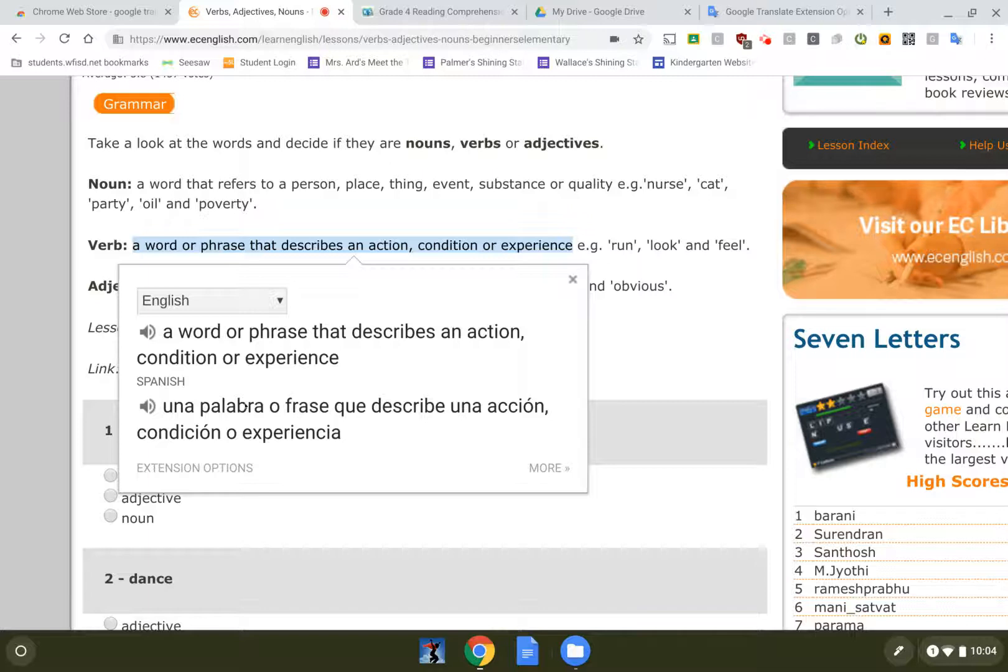And it's read aloud so I have a couple of different options. If they can't read very well, if you got younger kids, there you go.